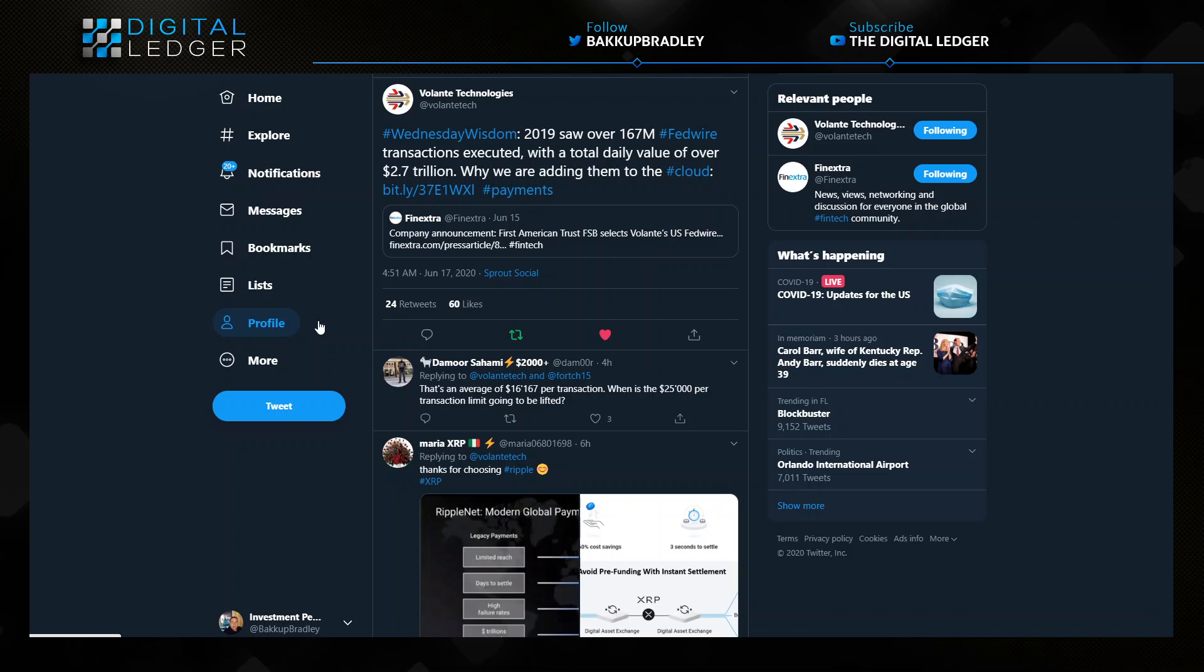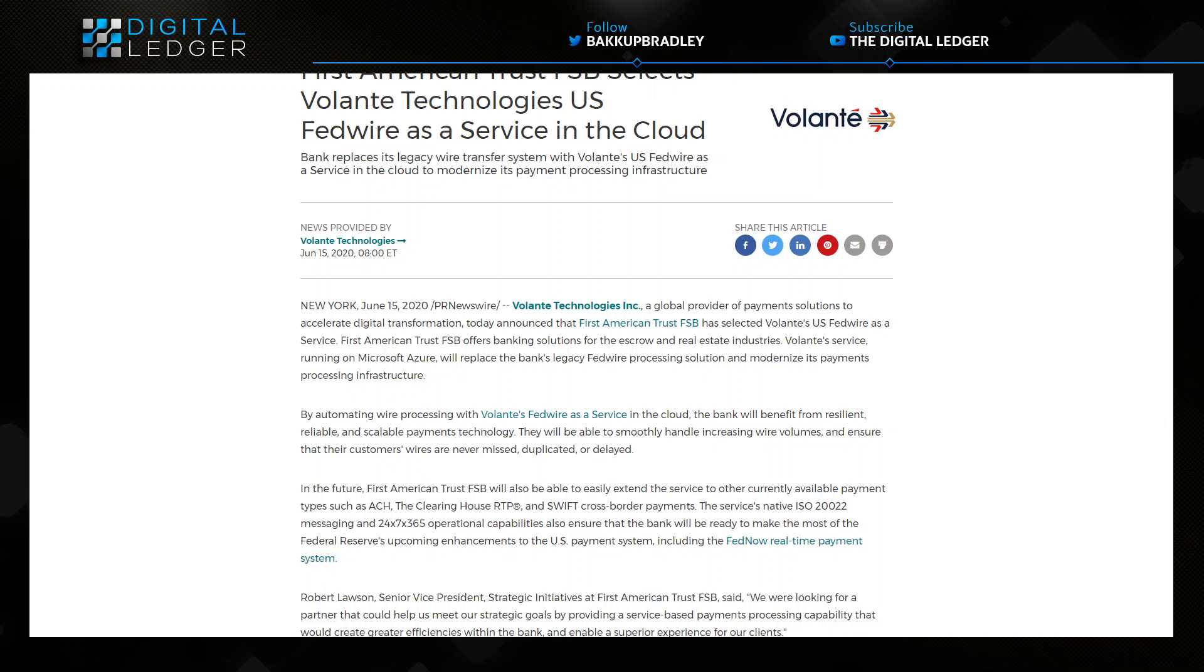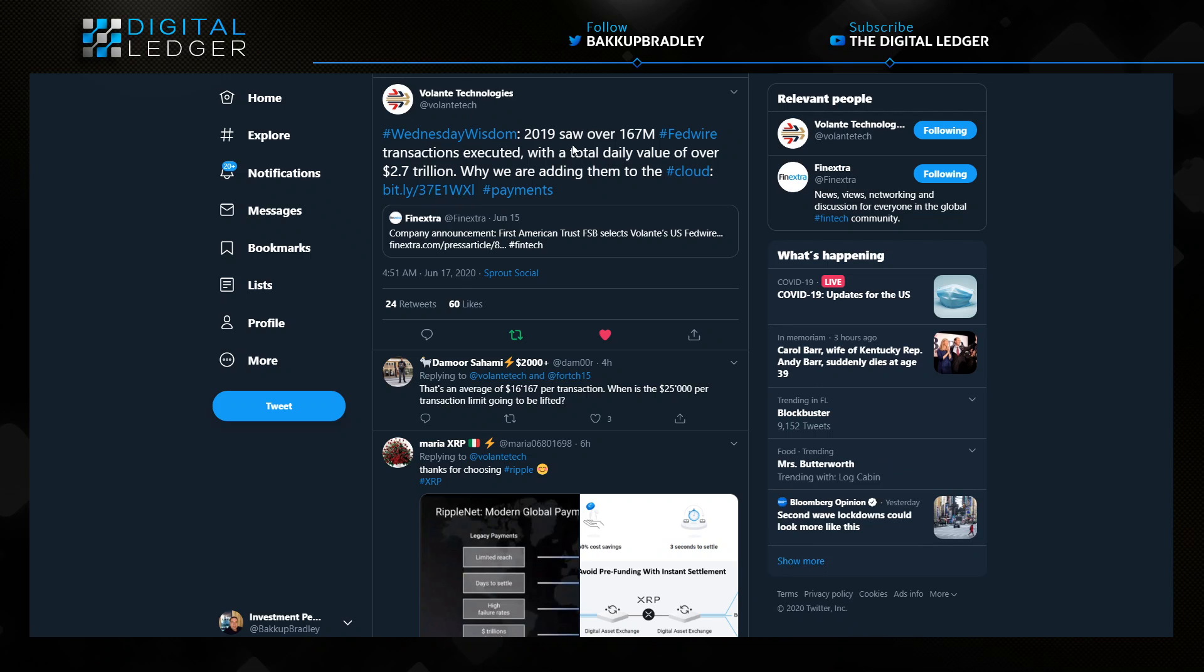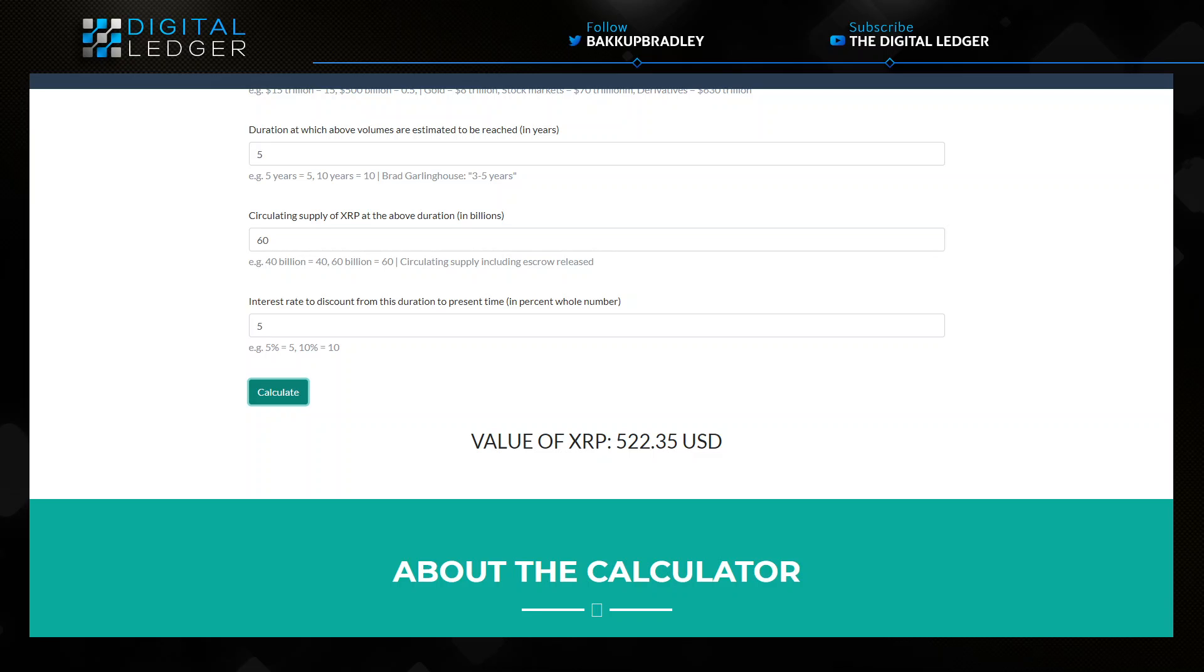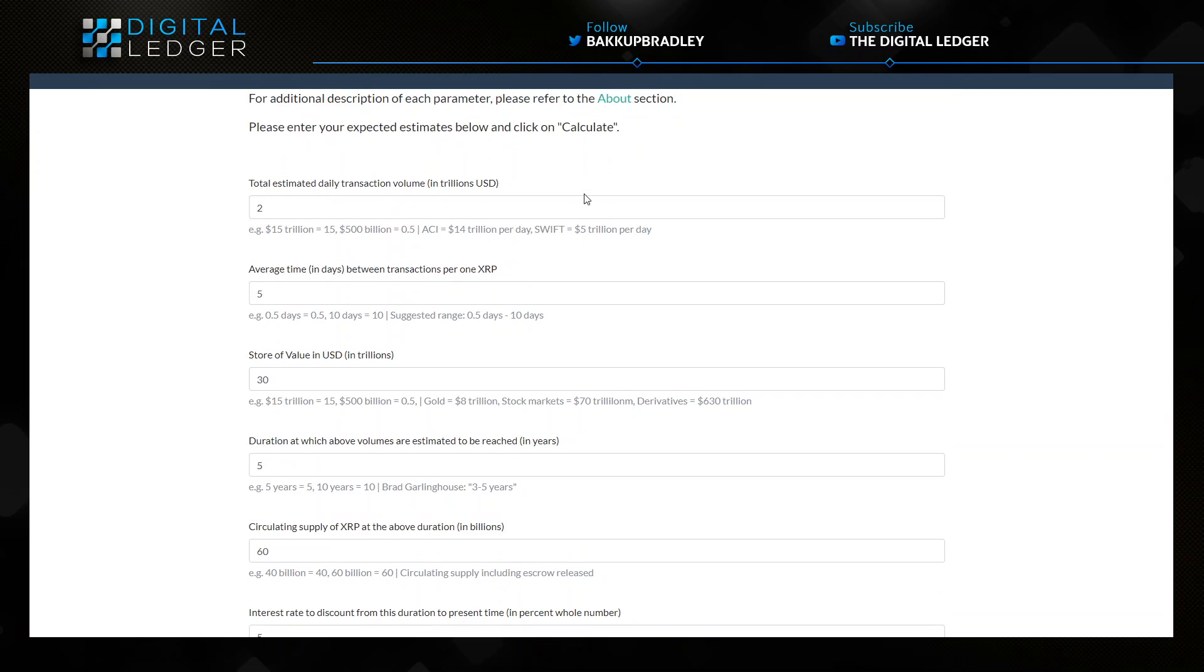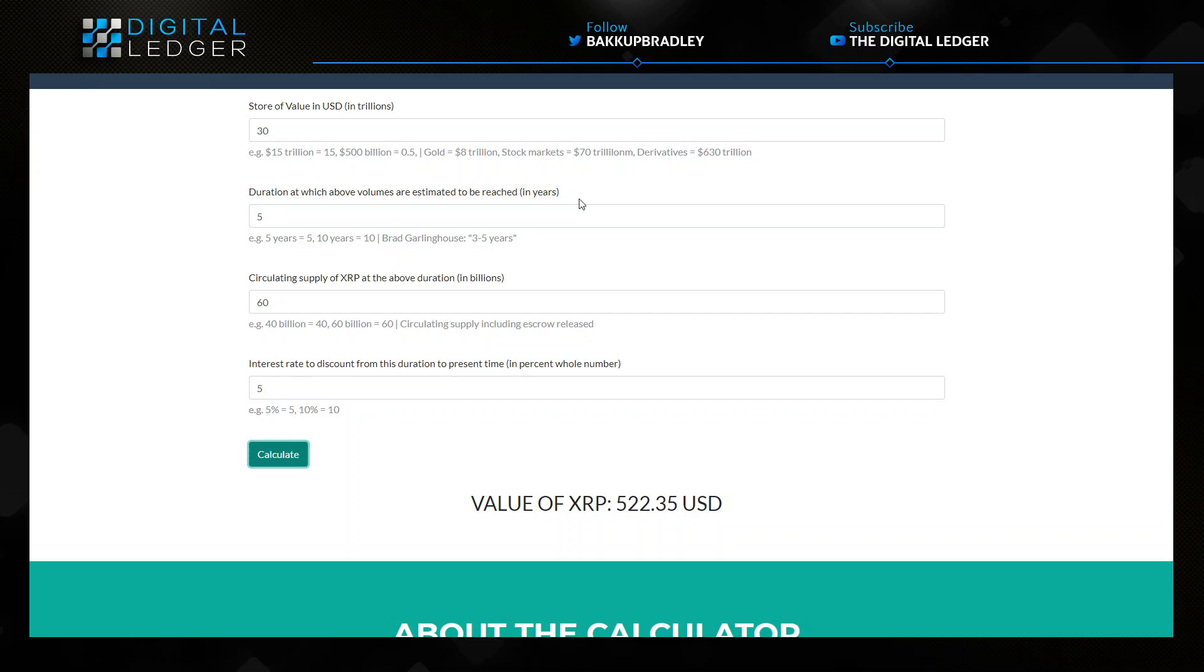If you're in this space and you're watching this video, you are a speculator, and I do it till the cows come home. But at the end of the day, fundamentals rule the day. What we're looking at here are the fundamentals discussed by Valente, and we are speculating about the notion that not only will they bring First American Bank Trust to the FedWire system using the cloud service, but the rest of this 167 million transactions.